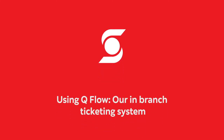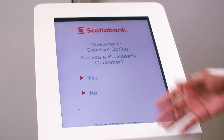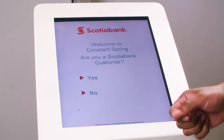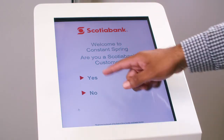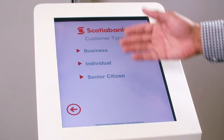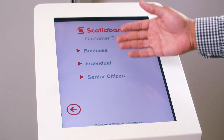When you enter, stop by the kiosk to take a number. Are you a customer or non-customer? If you're a customer, select your category.